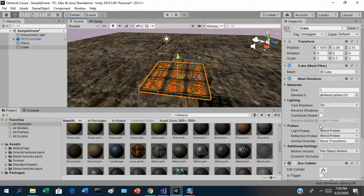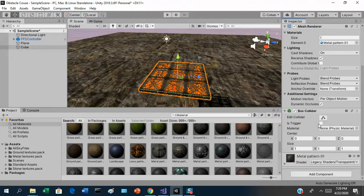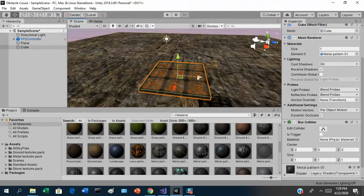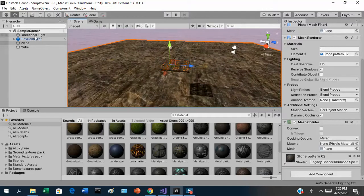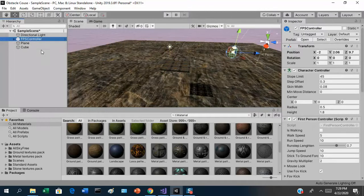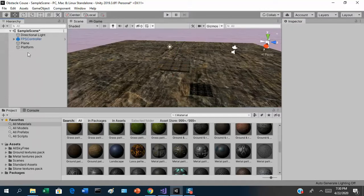Is this platform solid? Let's check if it has a box collider — yes, it does, so the player should stay on it. To place the player on the platform, I'll use a little trick. First, let me rename the cube to 'platform' — you don't want everything named cube one, cube two, cube three, that's a disaster. Then take the FPS controller and drag it onto the platform in the hierarchy so it becomes a child.